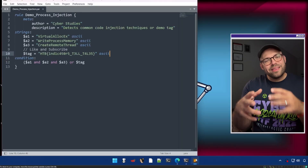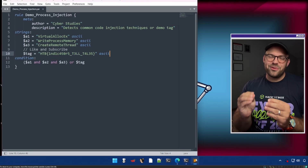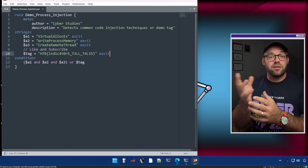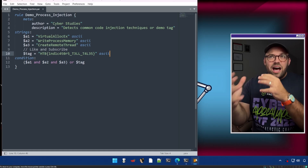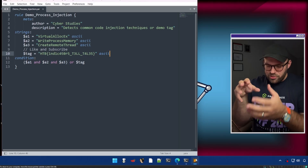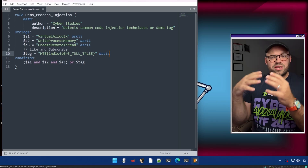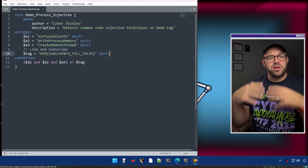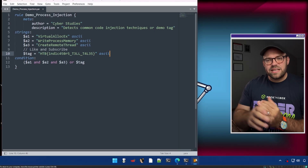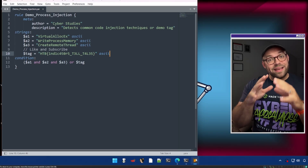I went through in my lab and created a very simple YARA rule. What it does is look for API calls in our files related to process injection — things like virtual allocations and writing process memory. Very simple, but the idea is that this is going to look for indicators of compromise that are based on the file itself.